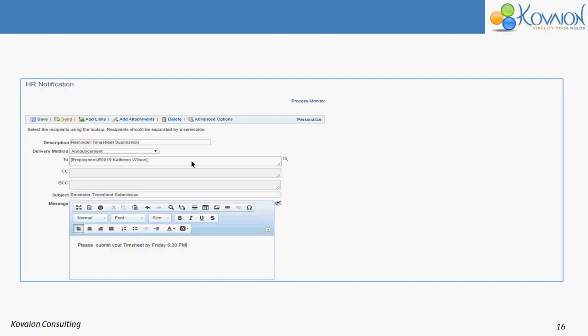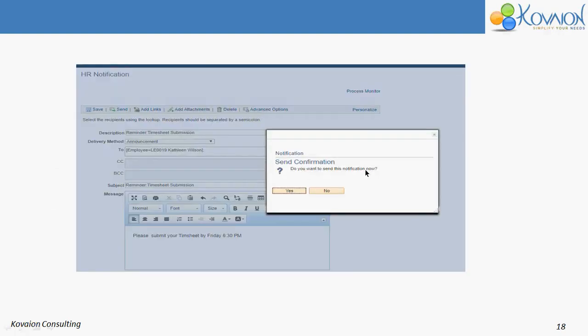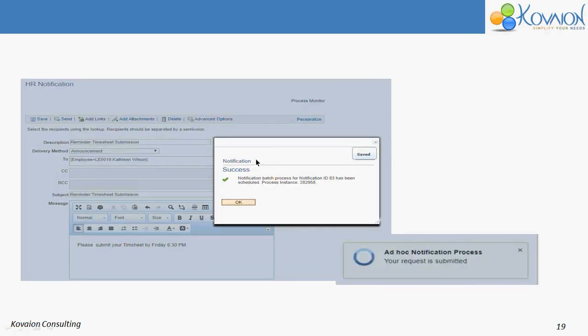After that, you should click on the Send button. Once you click the Send button, it will ask for confirmation. You should click the Yes button. Once you click Yes, you will get a success message.